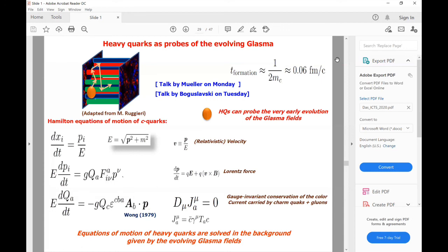Just a comment: the simultaneous description of RAA and V2 is also apparently problematic for the hidden heavy flavor quarkonia. There are several studies on that, pointing to the initial production of V2 as potentially very important, aside from the final state interactions.